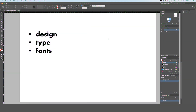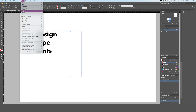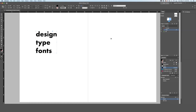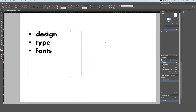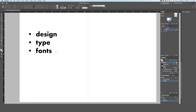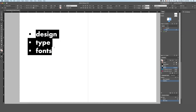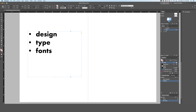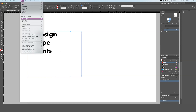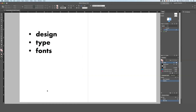If you need to outline your type but have bullet points, they will disappear unless you convert them first. To avoid this, select the bullet points, go to Type, Bulleted and Numbered Lists, Convert Bullets to Text. Now when you create the outlines, the bullet points will be preserved.